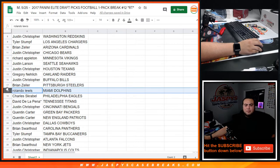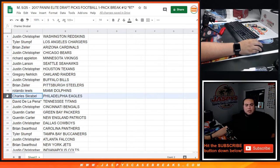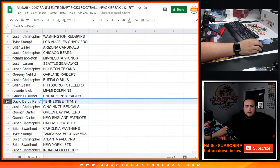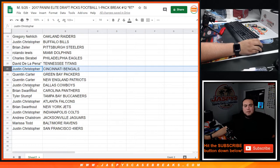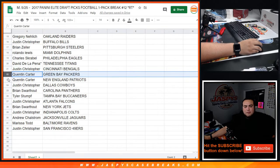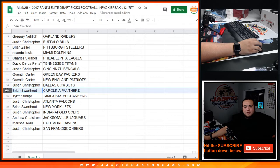Brian with the Steelers, Rolando with the Dolphins, Charles with the Eagles, David you have the Titans, last mile module Christopher. Justin Christopher with the Bengals, Quinn with the Packers and Patriots.